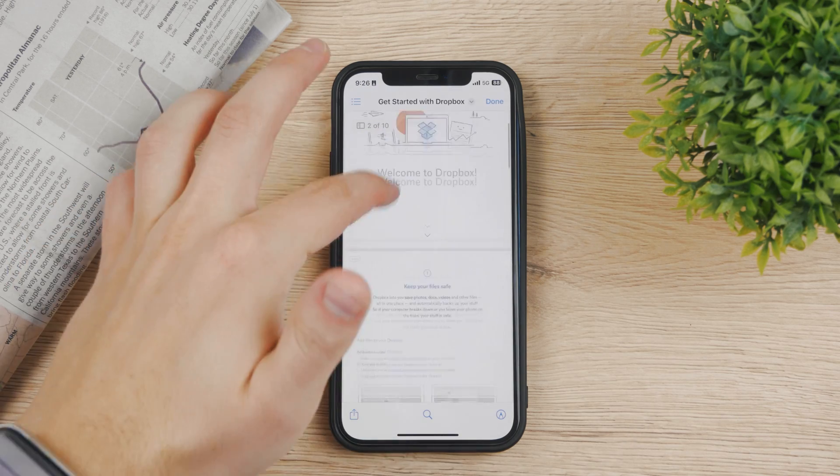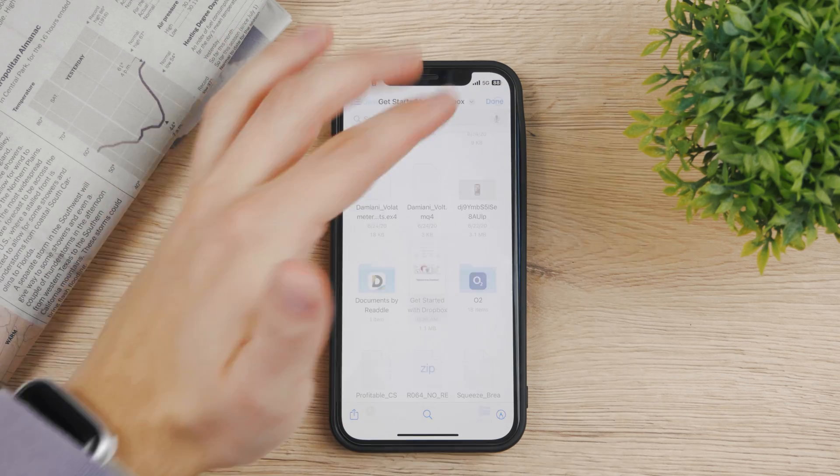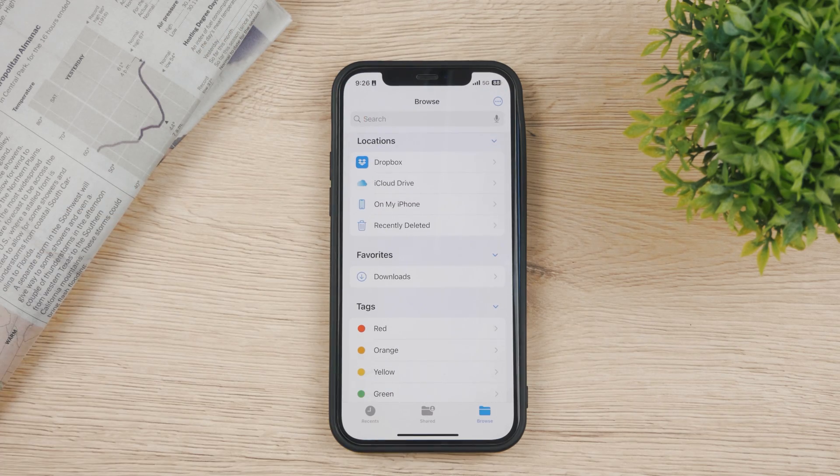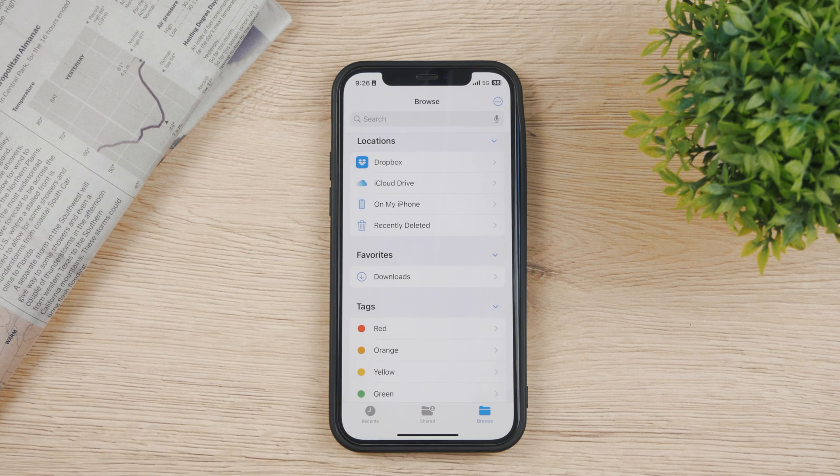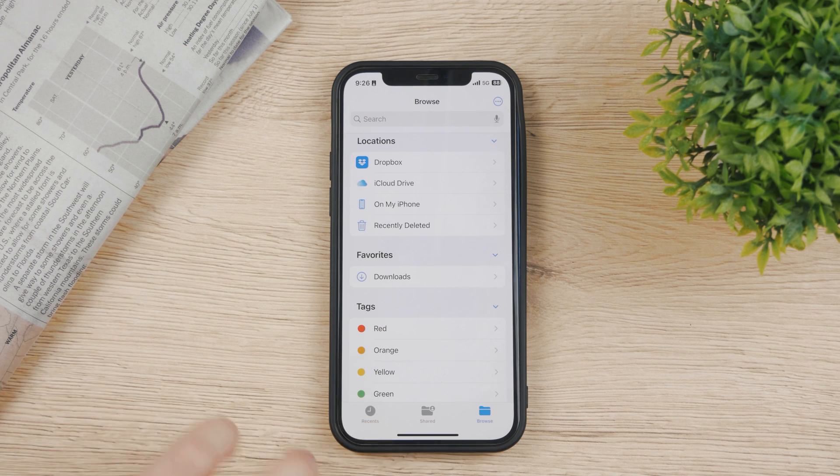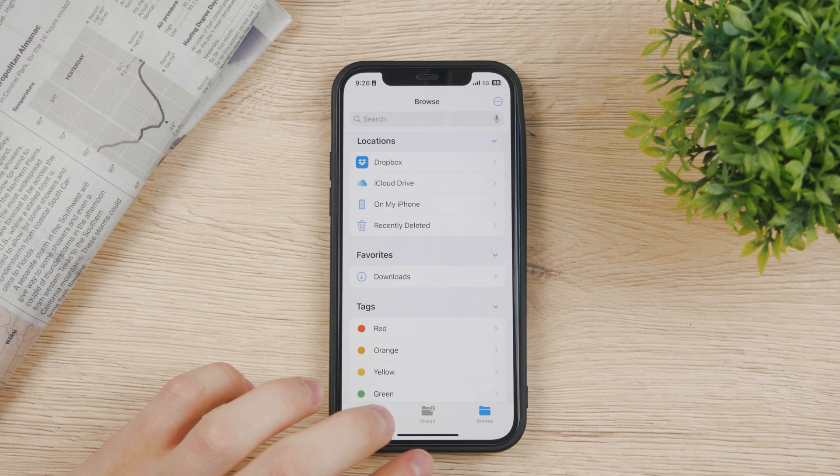You can see I can just move it between Dropbox and the iPhone, so it's really simple. Now the welcome to Dropbox file is part of my iPhone. You can use drag and drop between all the locations, and that's a very easy way to use it, so I would definitely advise you to do it this way.